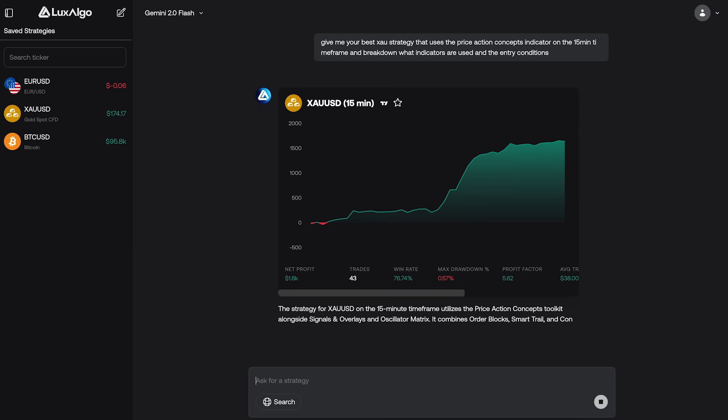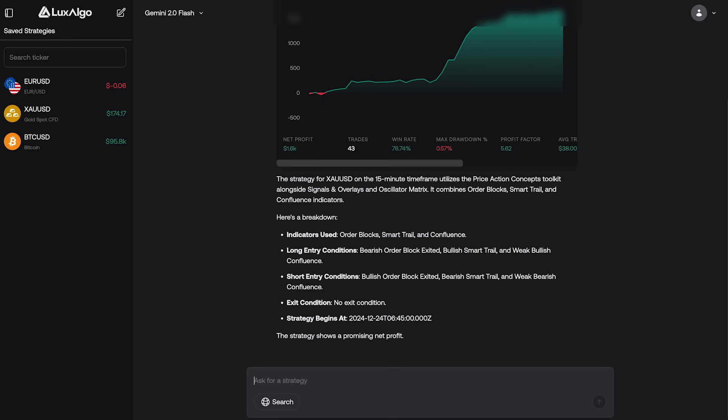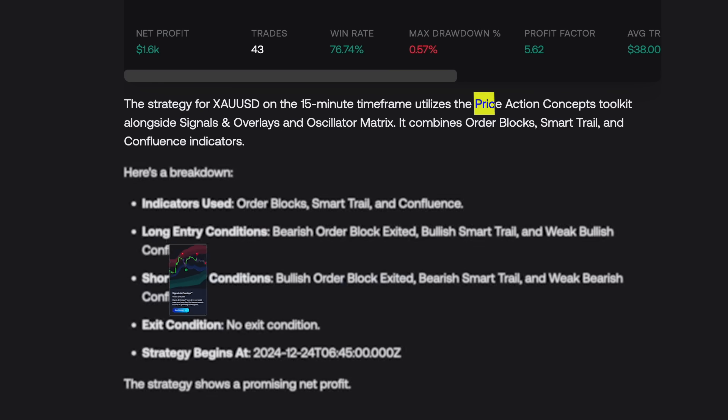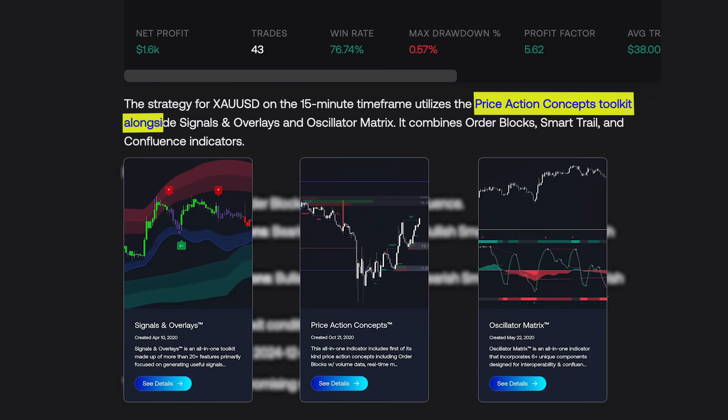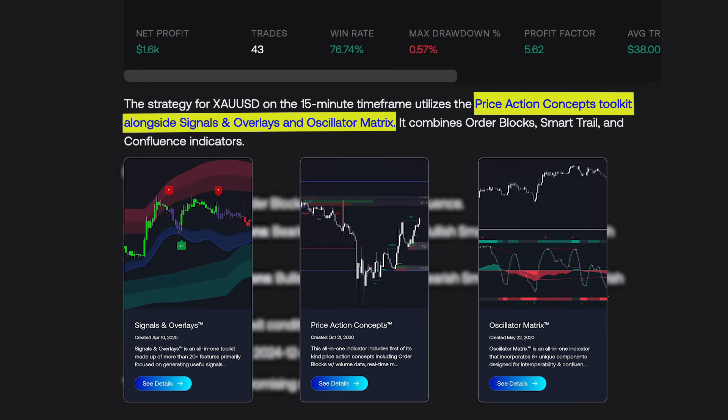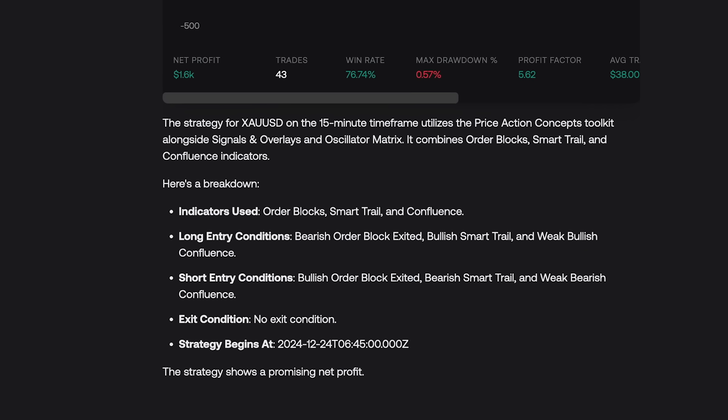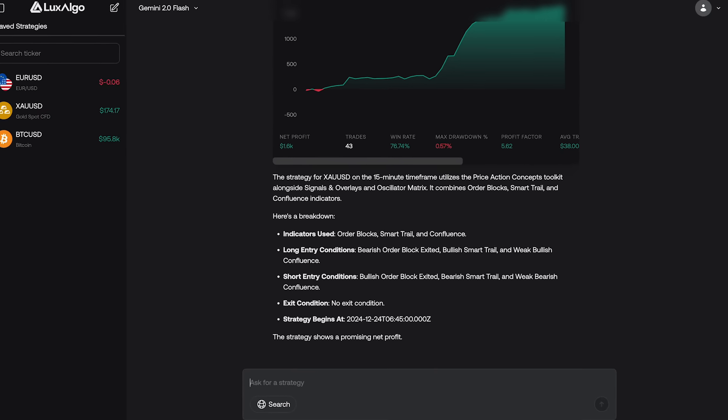Plus, the AI now supports advanced strategies that combine all three toolkits for even more powerful results. So let's take a look at how it all works.